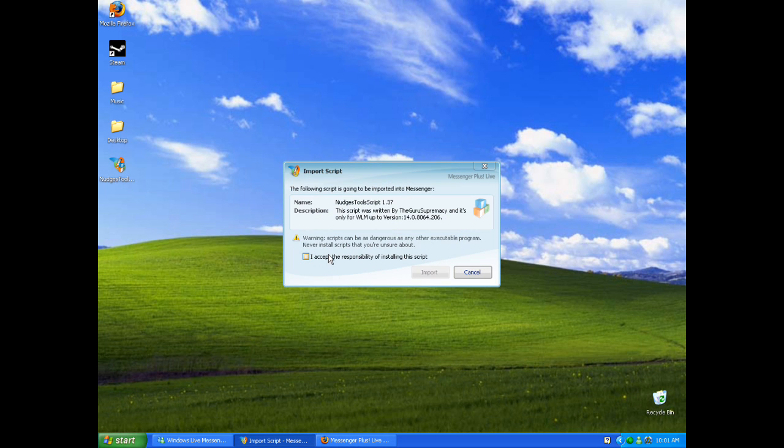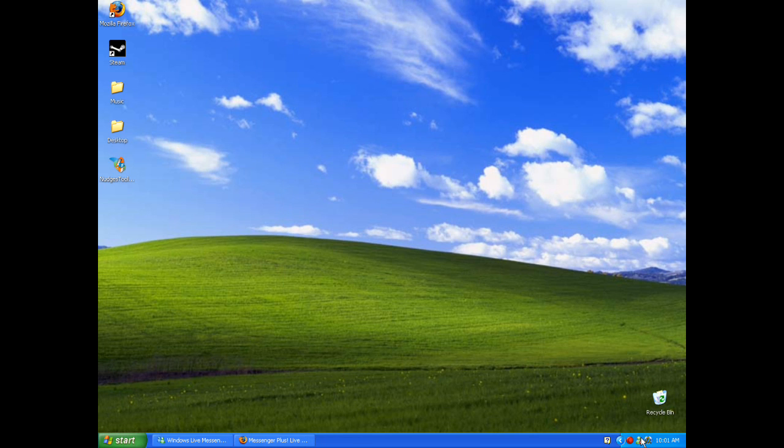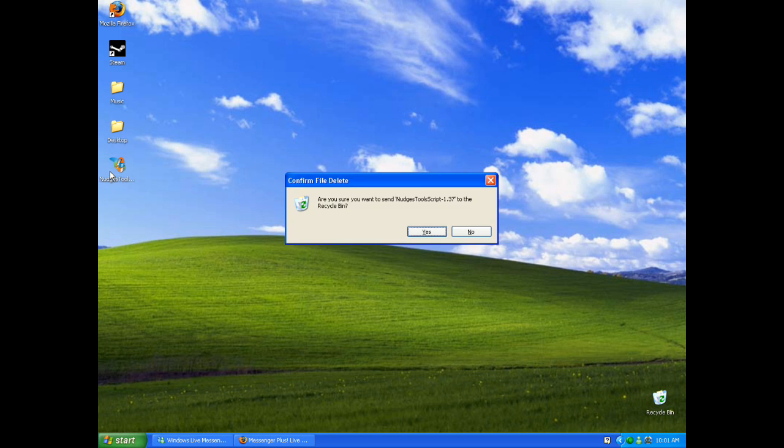You just open it up and say yes, I accept the responsibility of installing this script, and click import. Then restart your MSN and it should be installed.